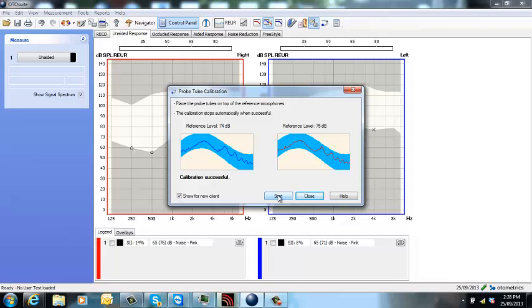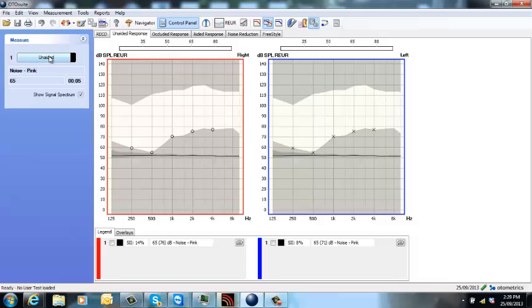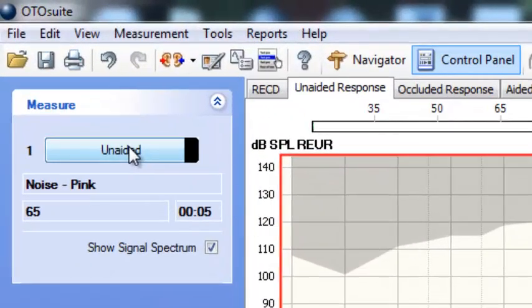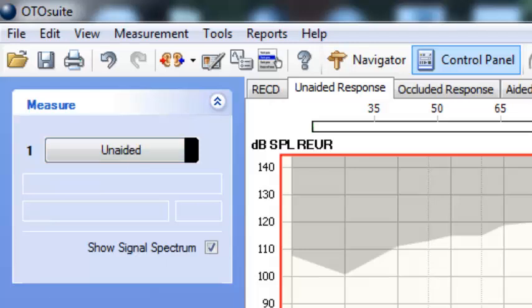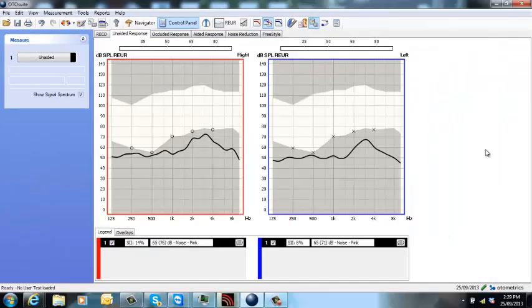When you're happy, just press close and here we are in the unaided response screen. If you hover over the unaided button, it tells you what's going to be presented. So here we can see it's going to be noise pink 65 for five seconds. So if we run an unaided response, here's my result here.